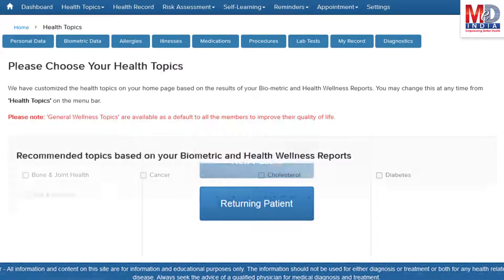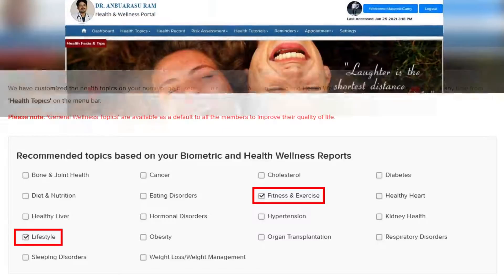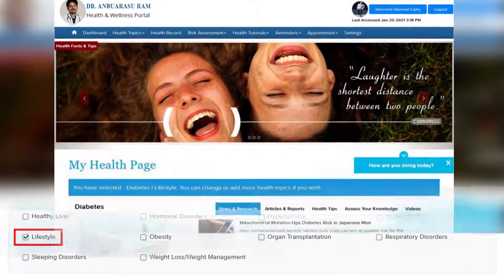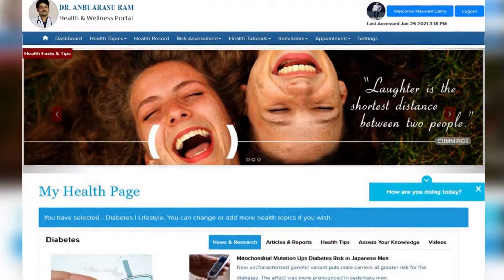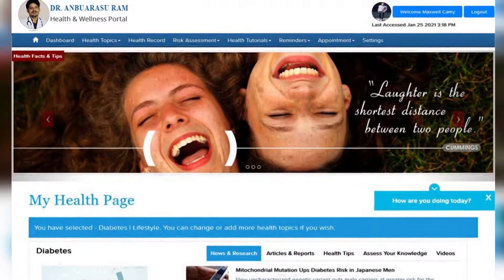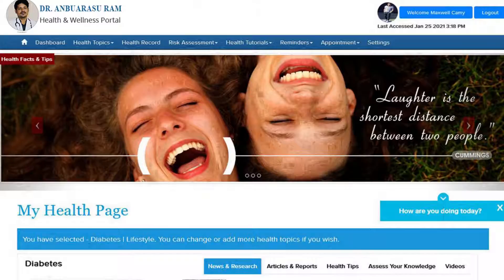When you log in for the first time, the dashboard will provide you with over 60 health topics to select from, depending on your membership plan. After the topics have been selected and submitted, a personalized My Health page will be instantly created and displayed with your selected topics.